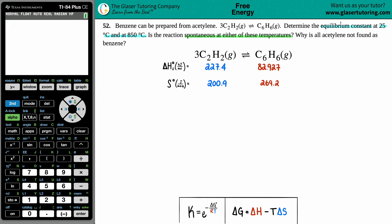We ultimately have to find the equilibrium constant at two temperatures: 25°C and 850°C. The equilibrium constant is just a K value. Since we see gases — and gases always have pressures — we'll likely solve for Kp, but I'm going to leave it as K for now.